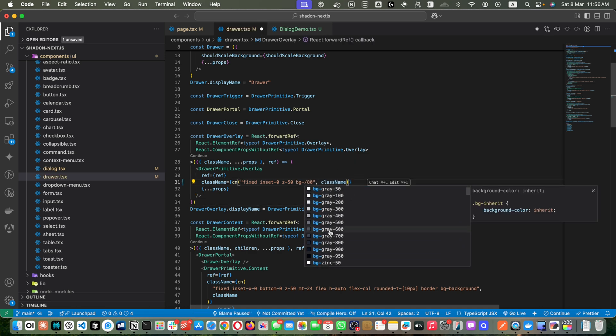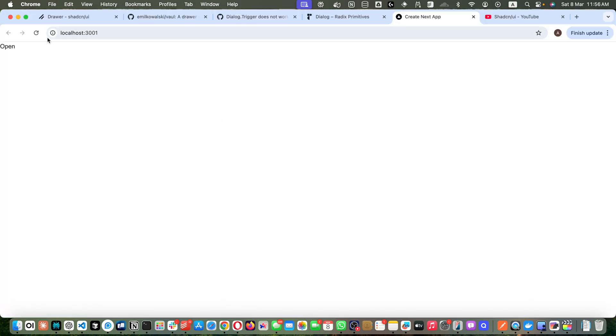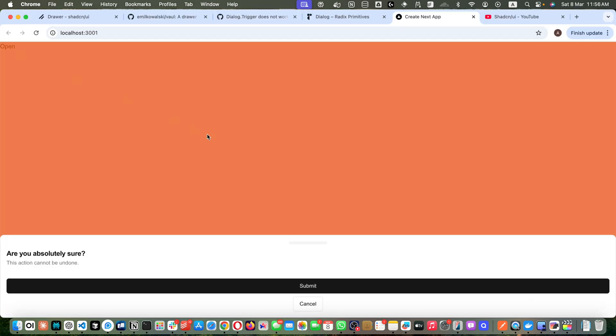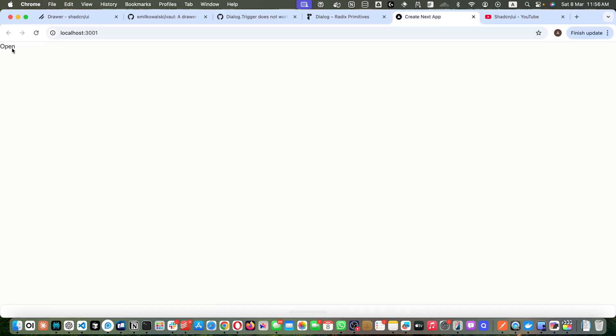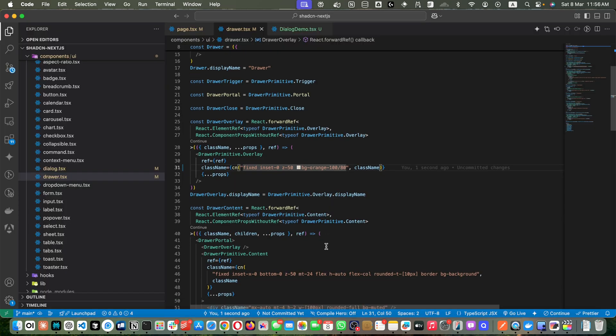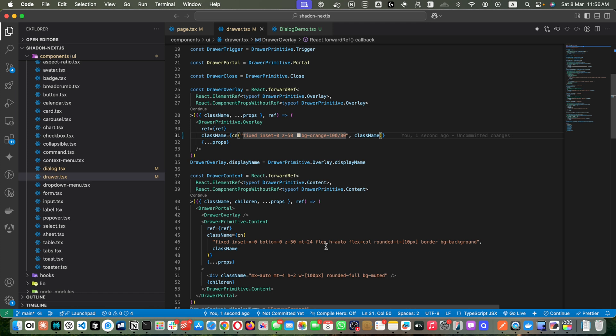For example, instead of black you can try orange. You can see the overlay is orange, and you can also reduce the opacity. In this way you can play with it and make any adjustment. But most of the time you don't need to make any change because you want to stick with the default theme of Shadcn UI.